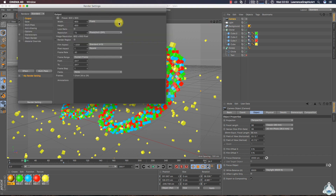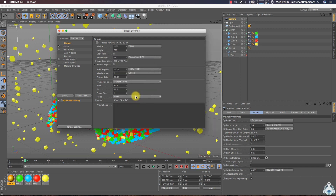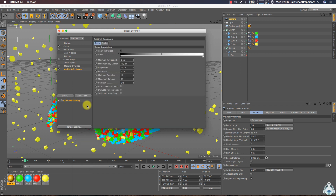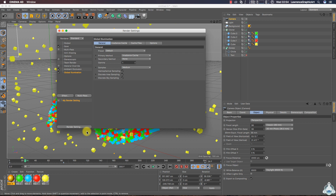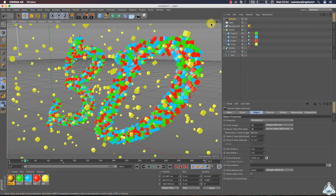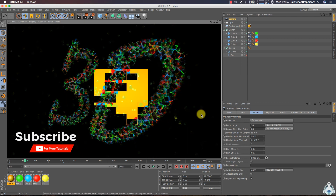Let's go to Render Settings and select output like Film/Video and HDTV. Then select the frame range from frame 0 to 300. Go to the Effect tab and add Ambient Occlusion and Global Illumination. Set samples to Low, regular density Low, and Ambient Occlusion maximum samples to 100 with accuracy at 100%. Thanks for watching and please subscribe for more tutorials like this.